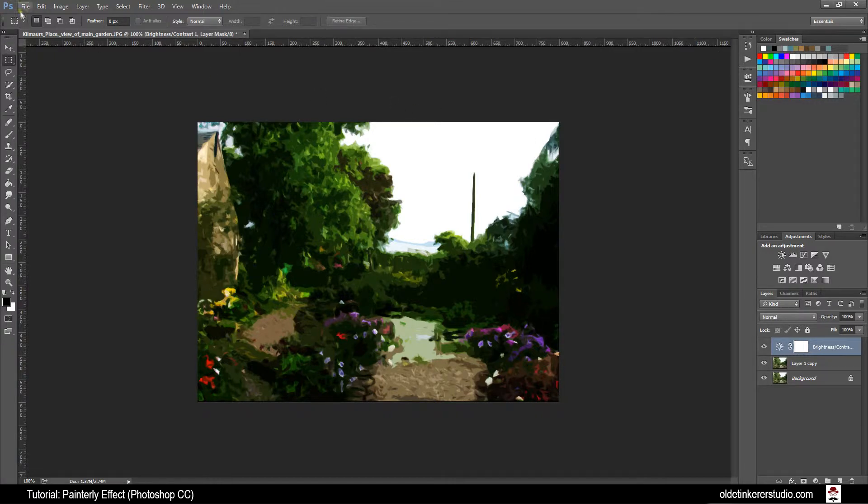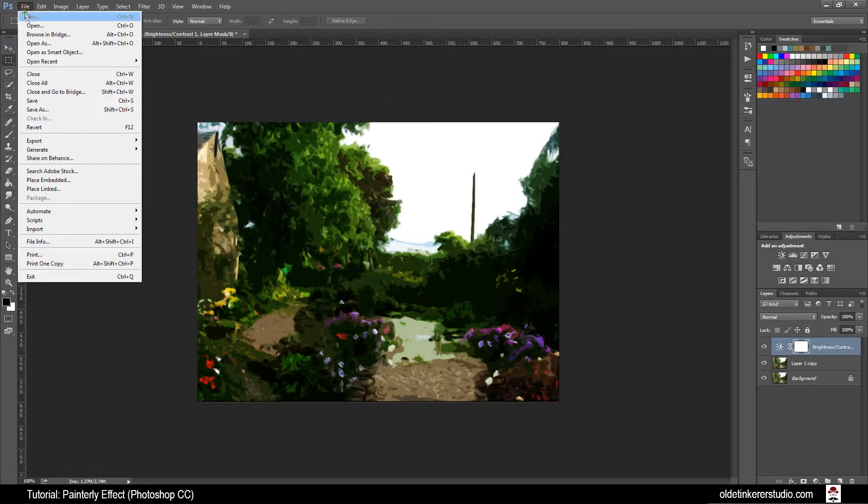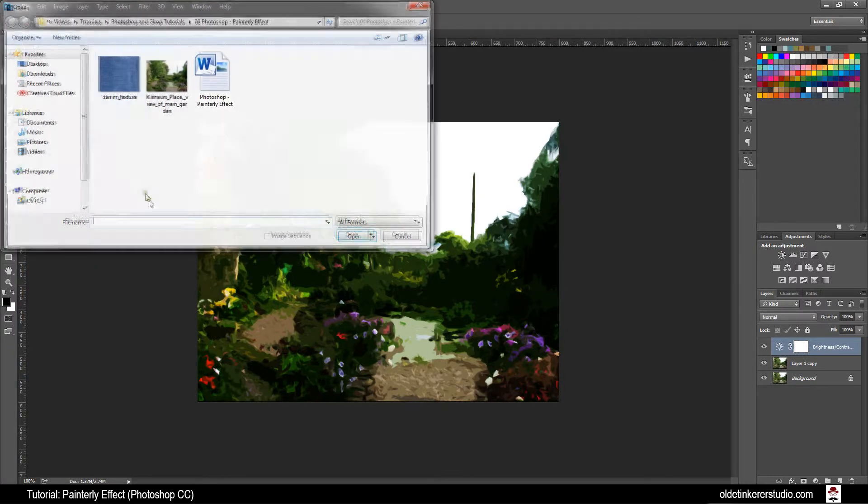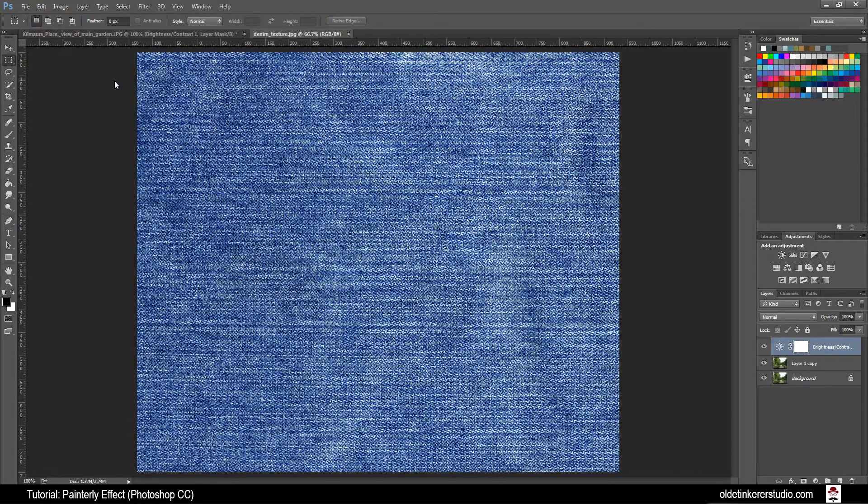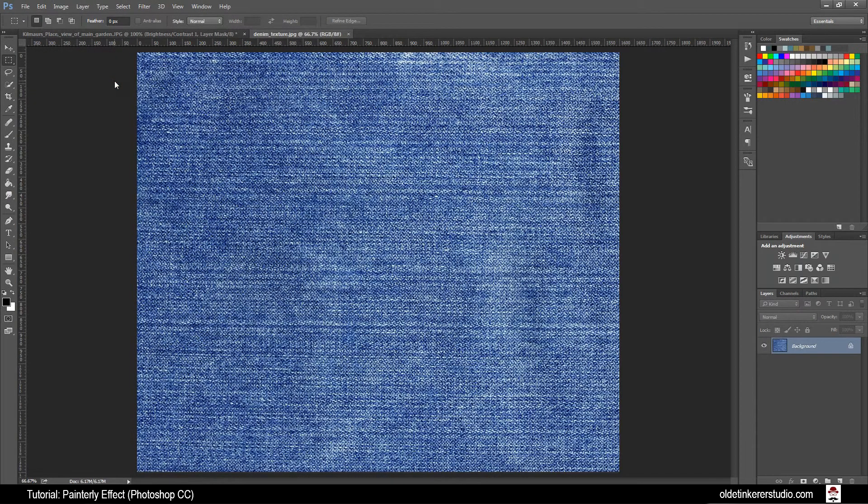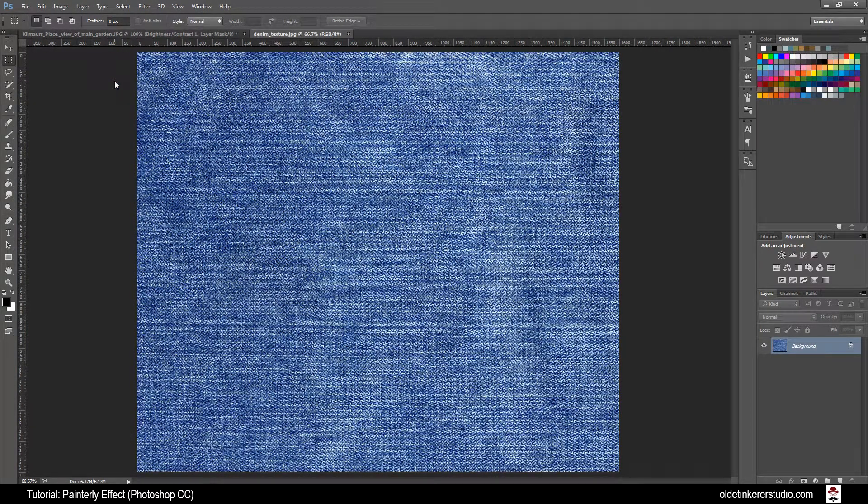Now open your Denim Texture. Again, the link is provided below.